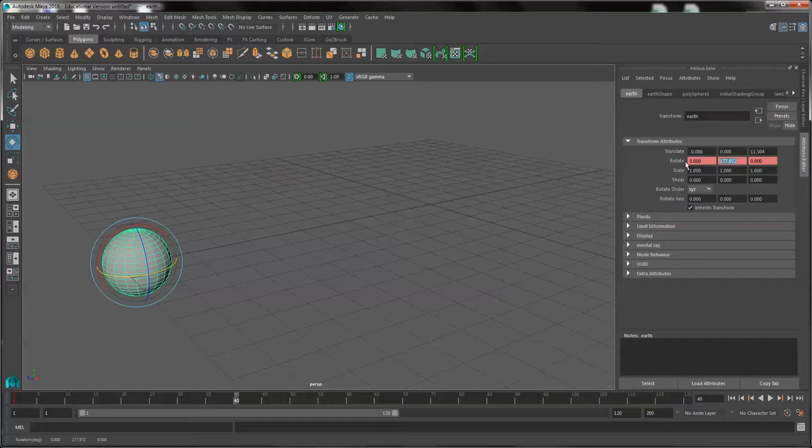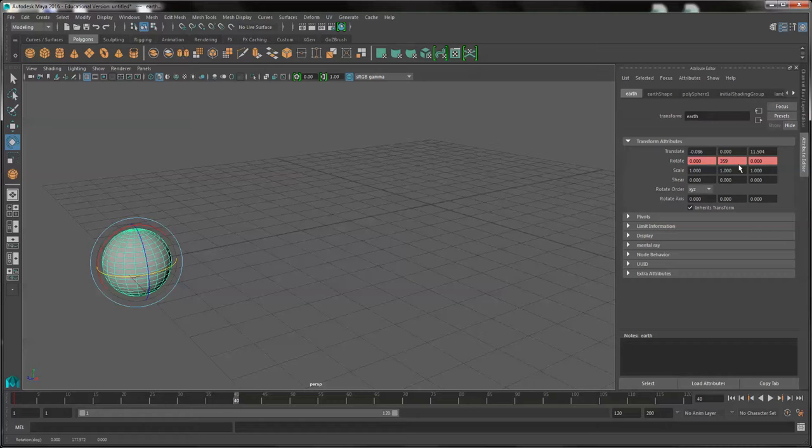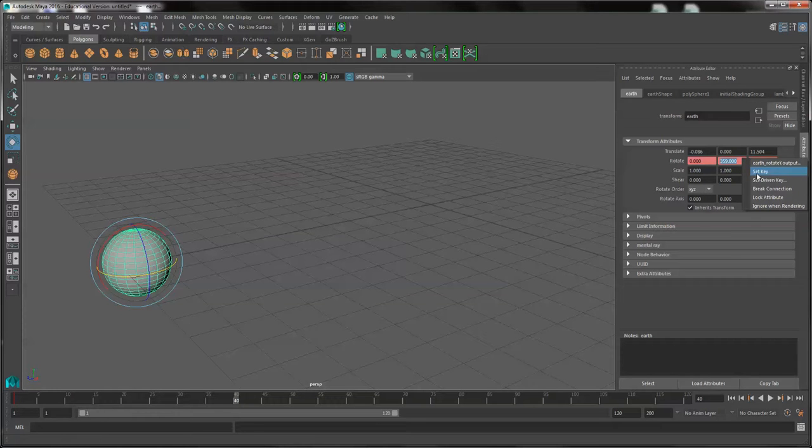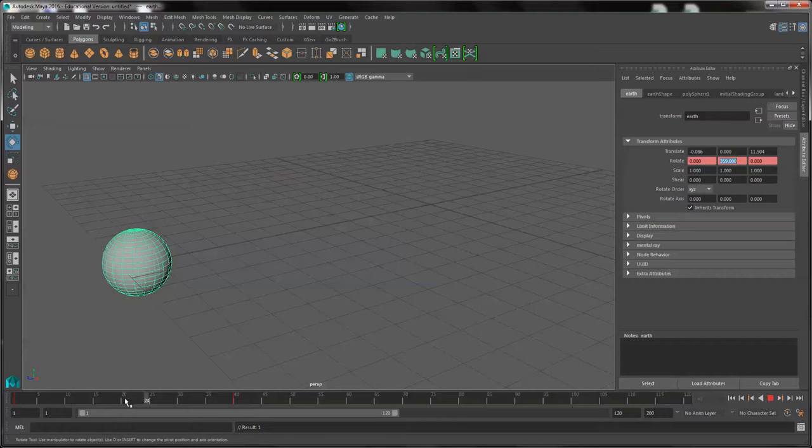And I'm going to go into the attribute editor and actually enter the rotation for 359 degrees, right before 360. And you can right-click right on that field and set that keyframe too. So now if I check it, I do get a rotation.